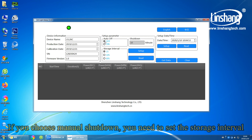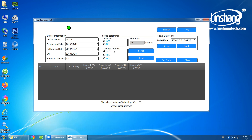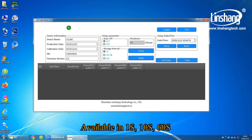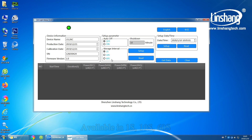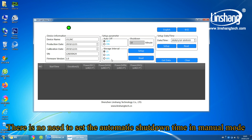If you choose manual shutdown, you need to set the storage interval. Available options are 1 second, 10 second, or 60 second. There is no need to set automatic shutdown time in manual mode.